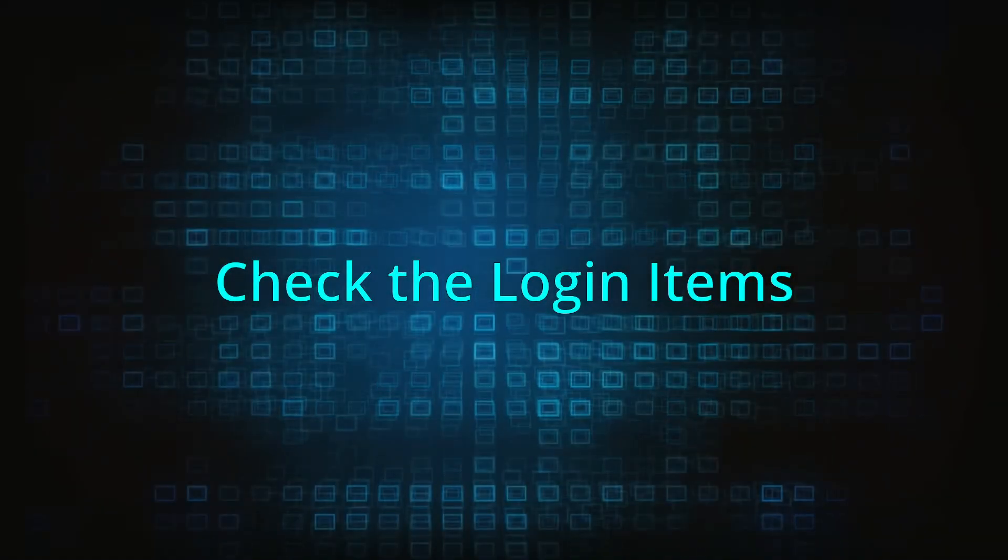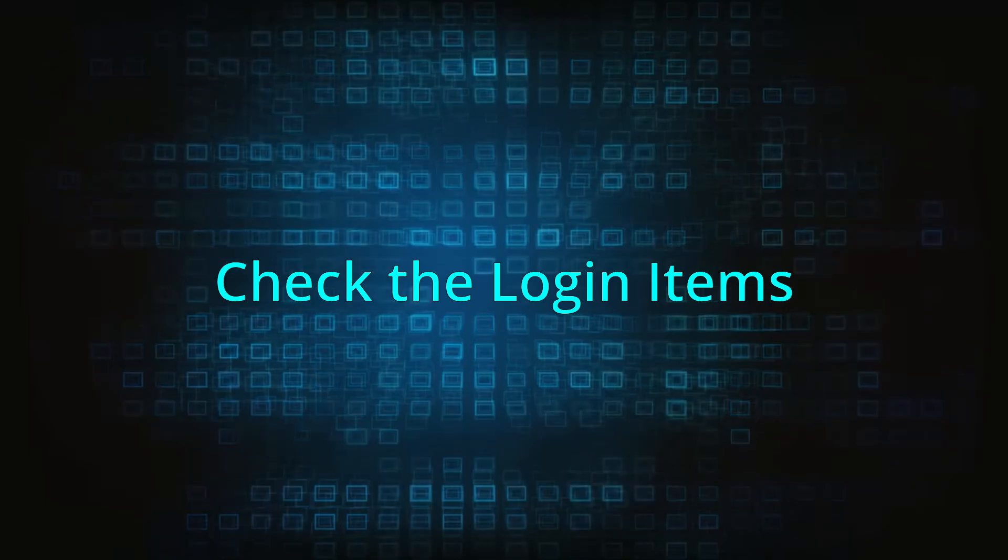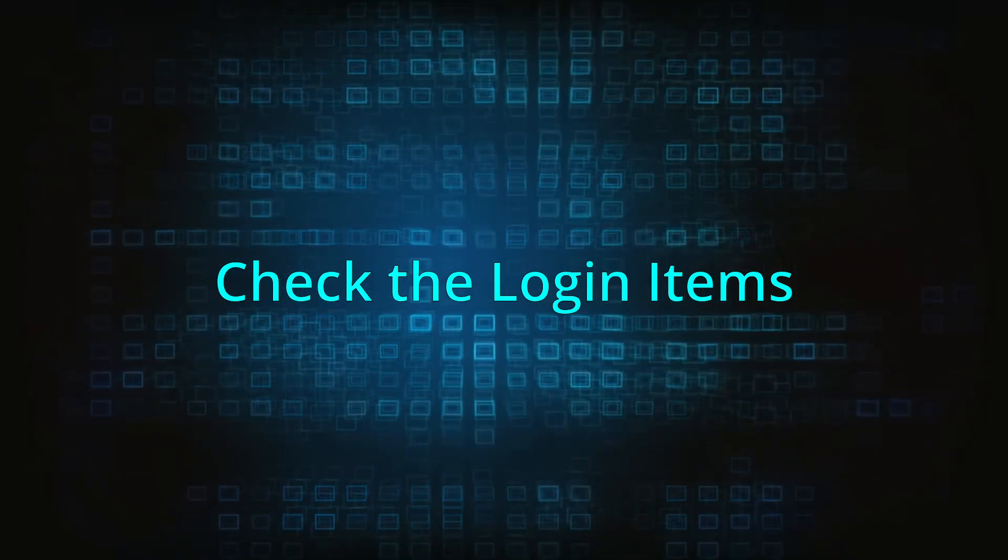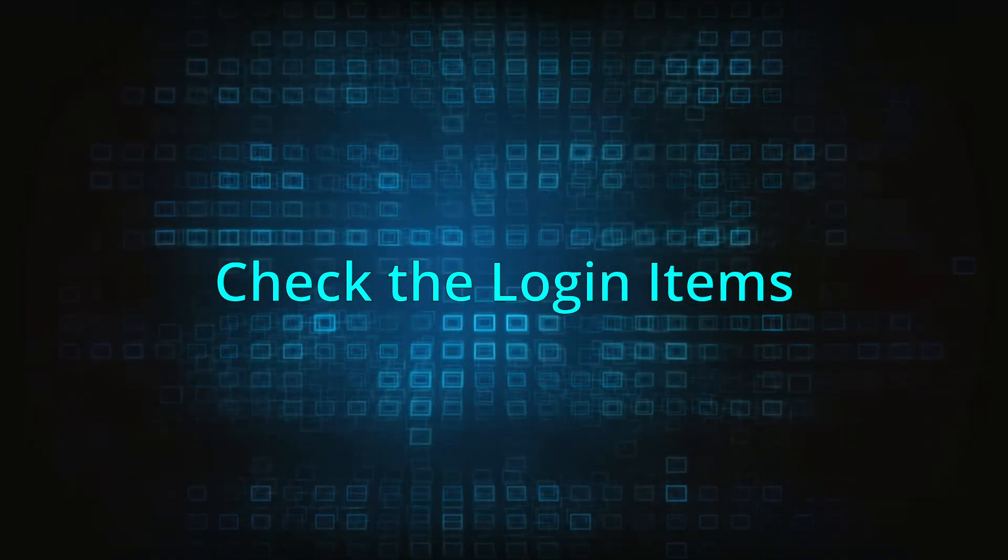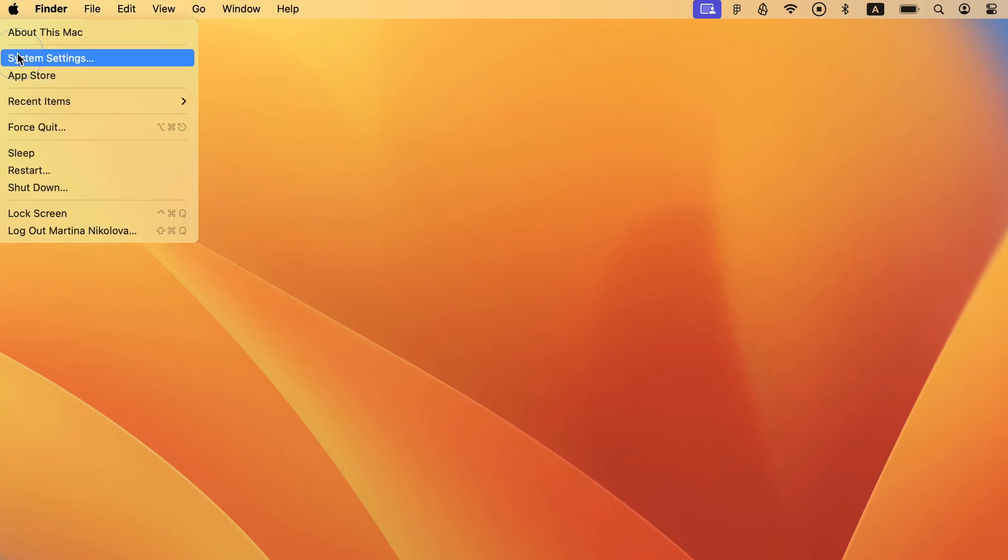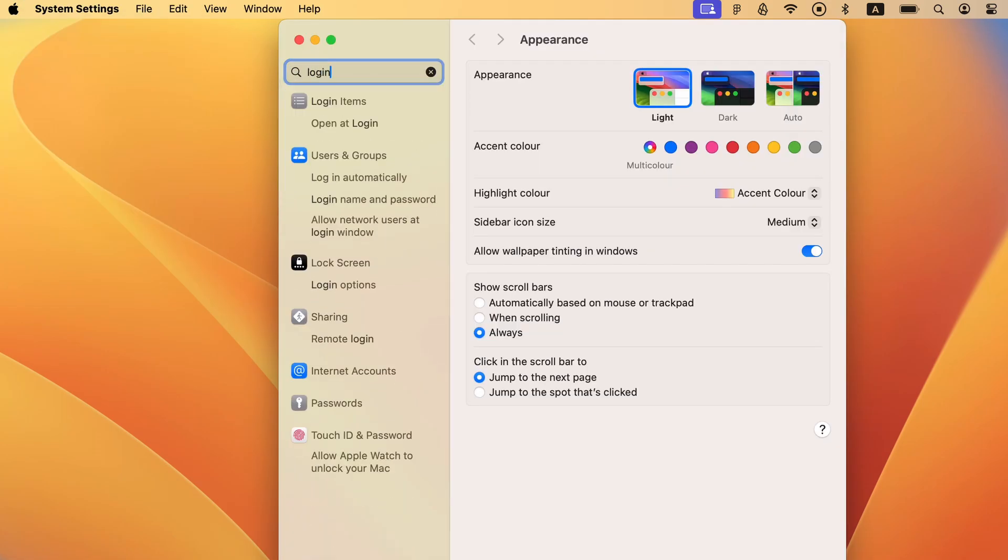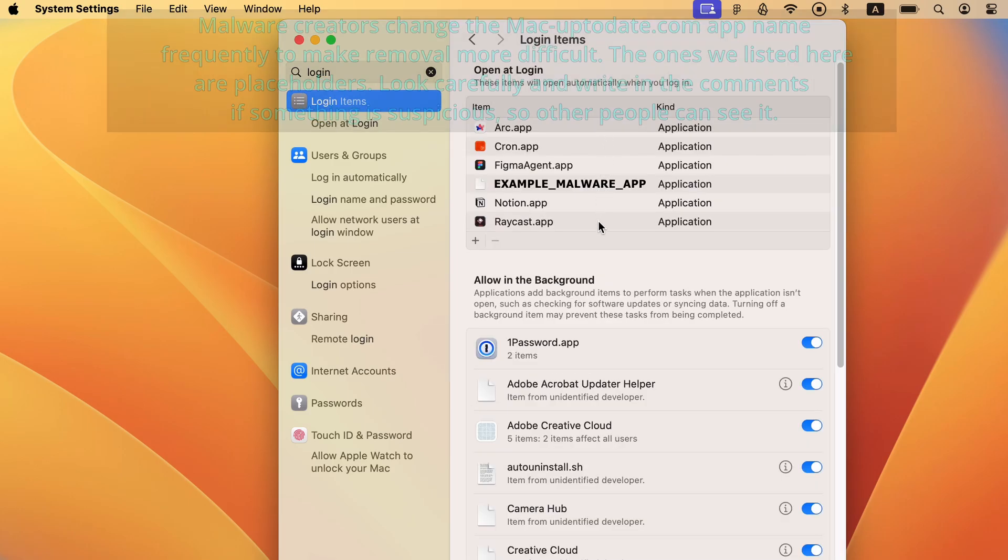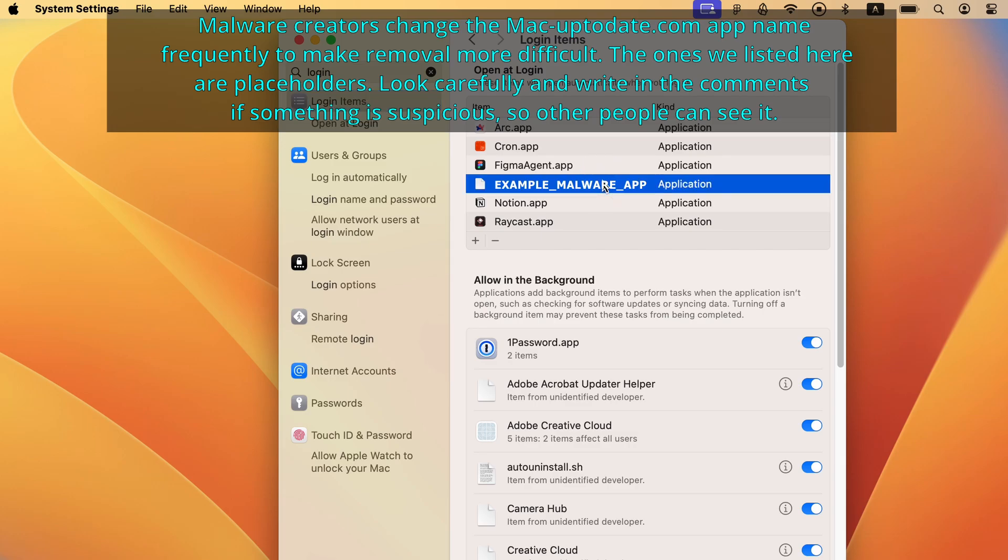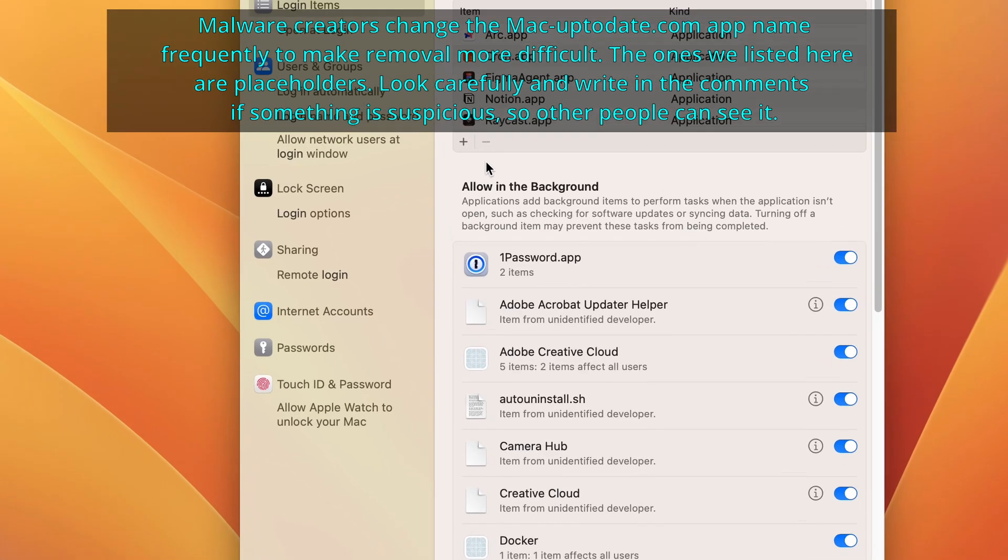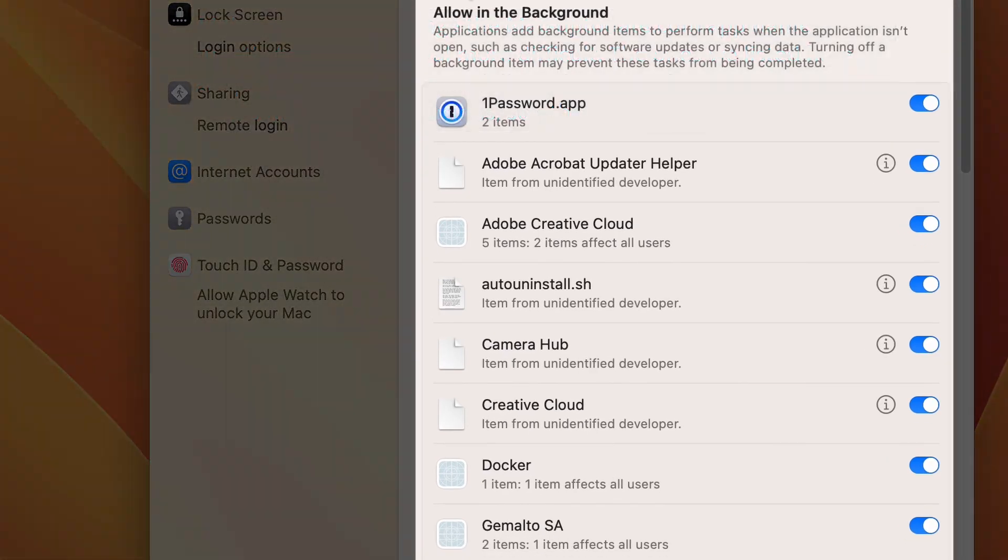It's possible that the malware might have created one or more login items that allow it to activate automatically whenever you log in. To check for such items, open the apple menu, go to system settings, type login items in the search field, and select the icon that shows up. Now check the list of applications that are allowed to start automatically on login, and if you see anything you don't like or don't trust in there, click it and then click the minus button. Make sure to also check allow in the background list and disable anything questionable you may find there.